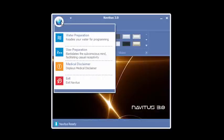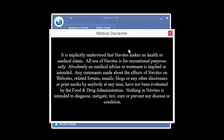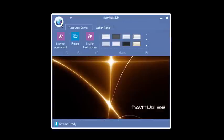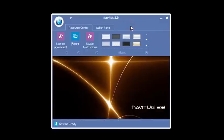Underneath the drop-down menu, we have water preparation, user preparation, medical disclaimer, and exiting Navitas. So how does it work?